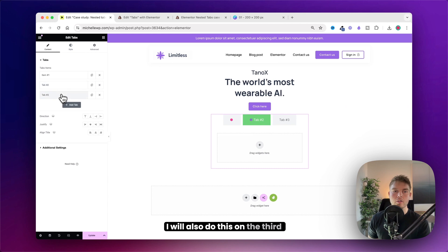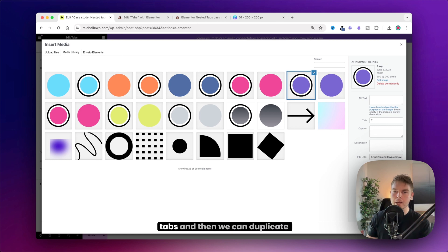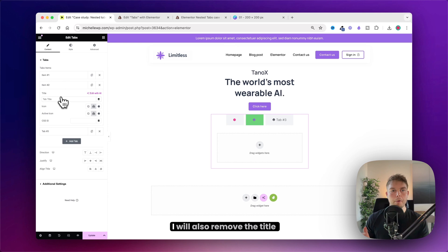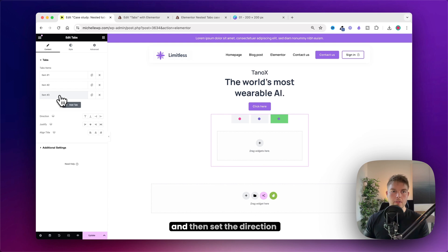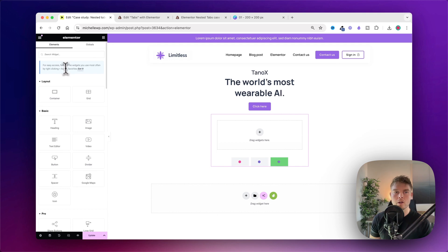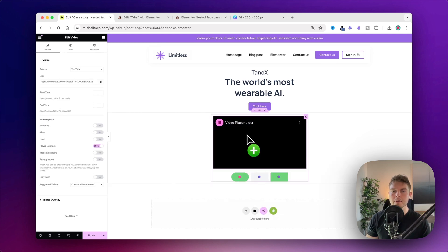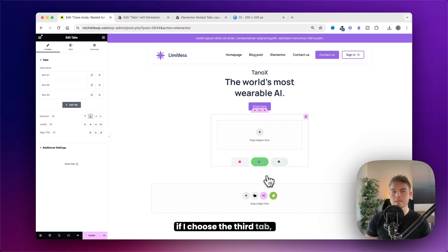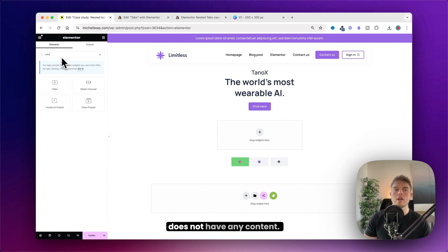Duplicate this process and do it again on the next tab, choosing a different color. I'll also do this on the third tab. For now we'll only create three tabs and duplicate them at the end of the video. Remove the title of each tab and set the direction to below so we have the content above. Then search for the video widget and drag it in.